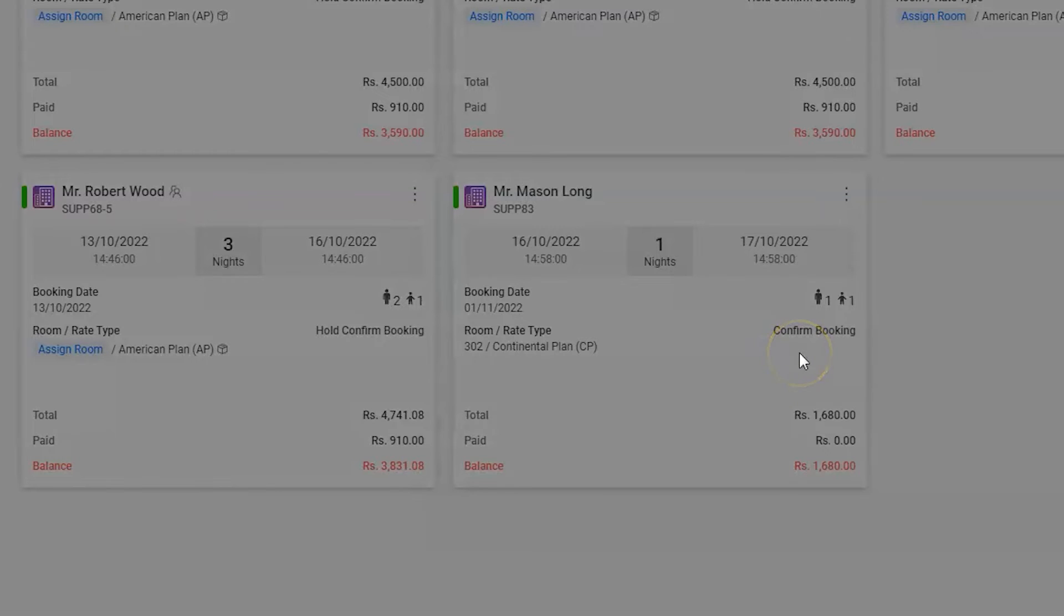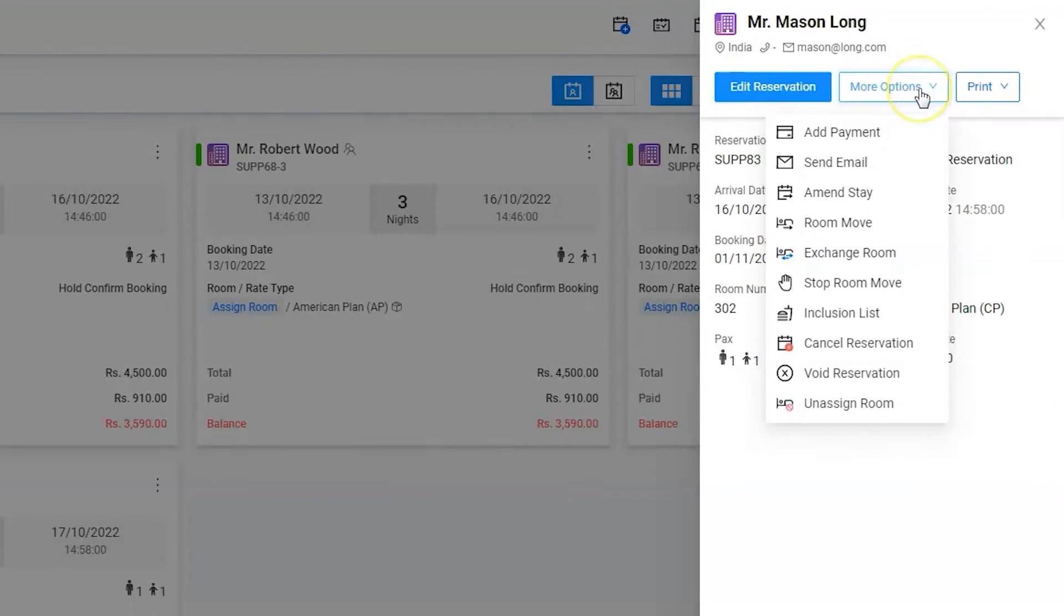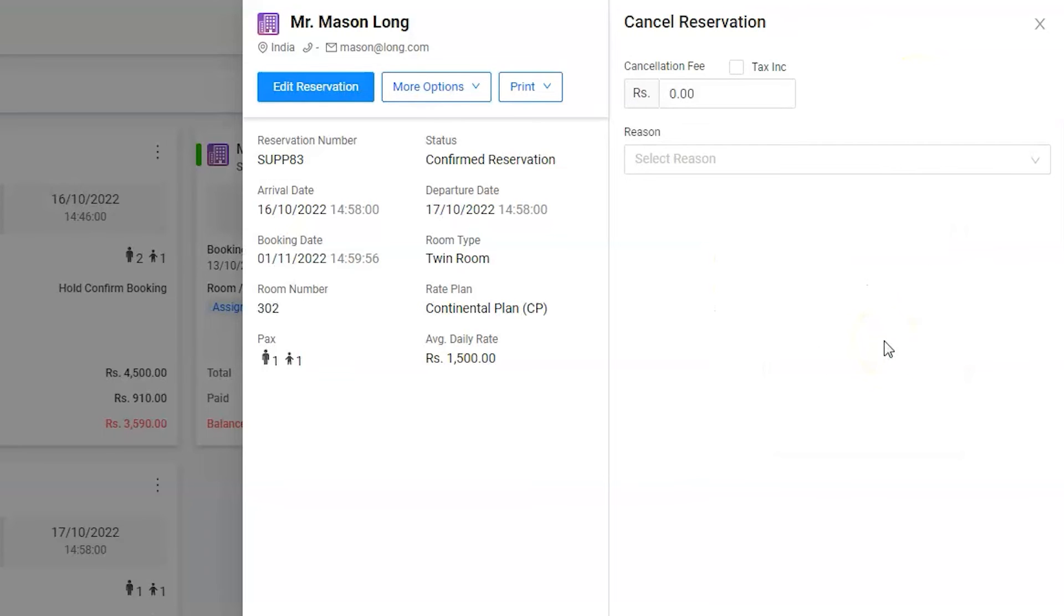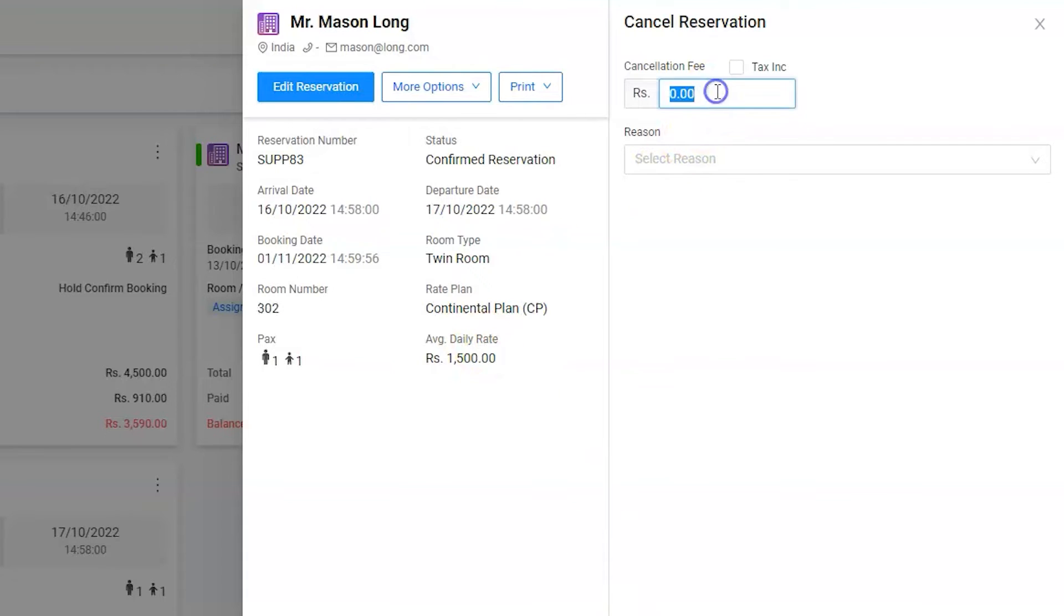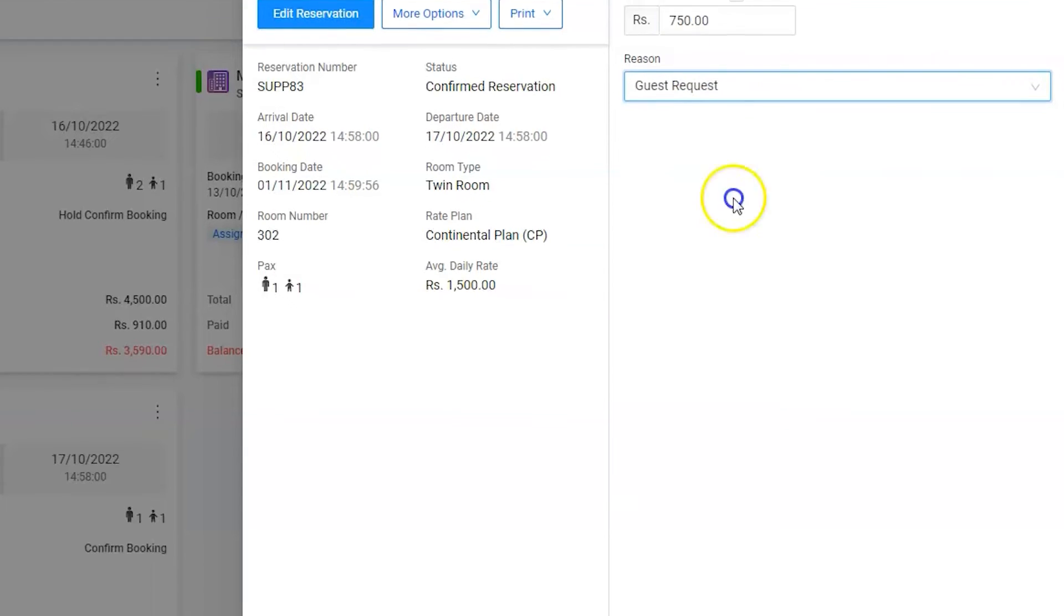Go to more options and select cancel reservation. The cancellation fee is 50% of the total amount. Enter the amount, enter a proper reason, and now let's save it.